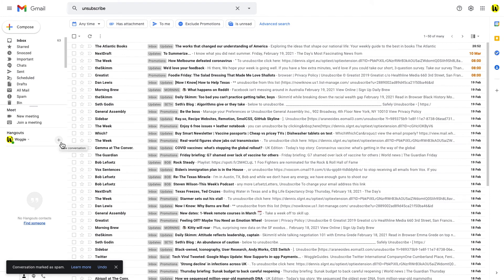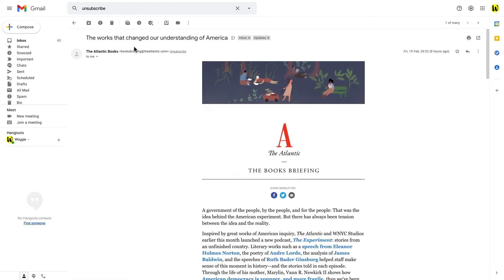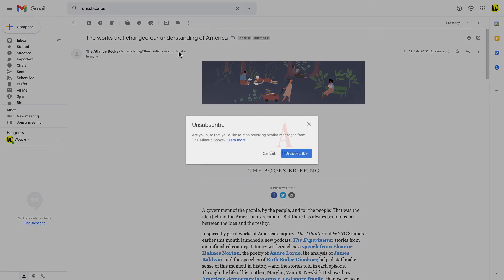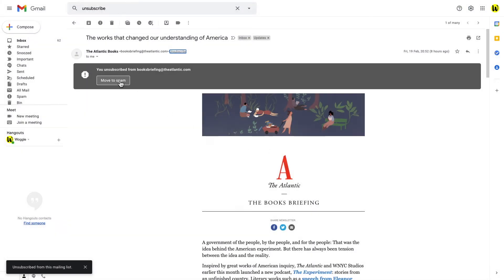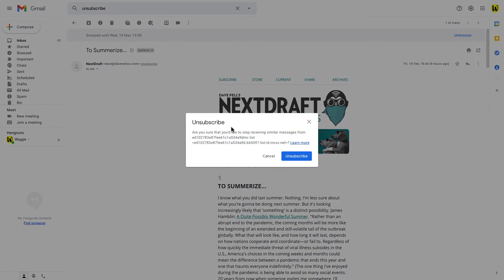And that is all there is to Gmail's unsubscribe process. Using this process is easy and fast to go through your entire inbox and quickly unsubscribe from any unwanted emails.